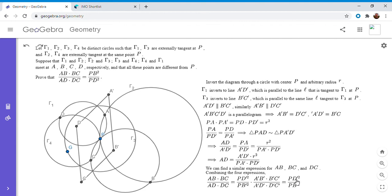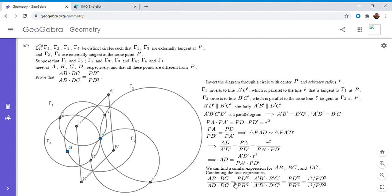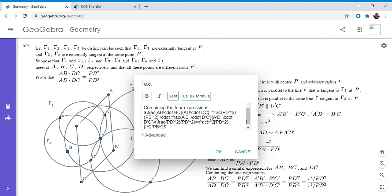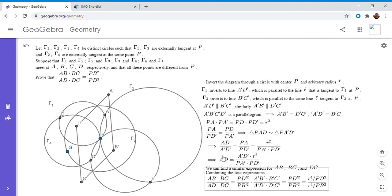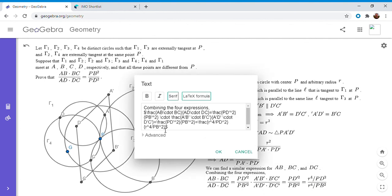We're left with PD' squared over PB' squared. Now, since PD times PD' equals r squared, squaring gives PD squared times PD' squared equals r to the fourth, so PD' squared equals r to the fourth over PD squared. Substituting and simplifying, the right-hand side becomes PB squared over PD squared — which is exactly what we wanted to show.